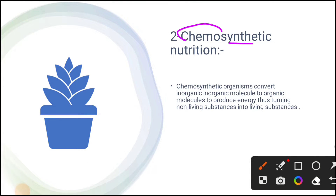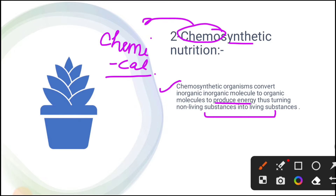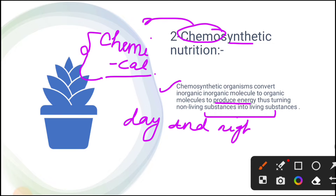Chemosynthetic nutrition: 'chemo' means chemical. Organisms synthesize their own food with the help of chemicals. Chemosynthetic organisms convert inorganic molecules into organic molecules to produce energy, turning non-living substances into living matter. Unlike photoautotrophic nutrition which occurs only during daytime, chemosynthetic nutrition continues throughout day and night. An example is non-green bacteria like Nitrosomonas, which is a nitrifying bacteria involved in the nitrogen cycle, and sulfur bacteria.